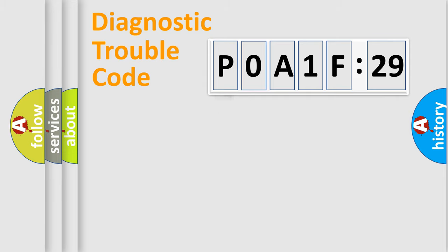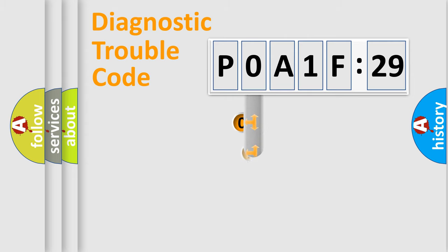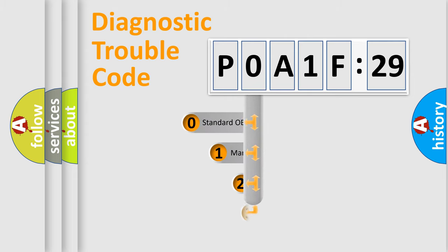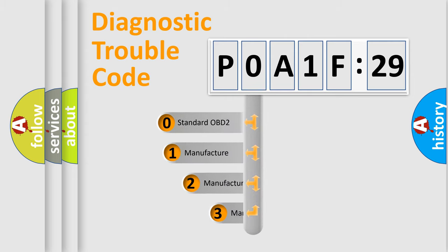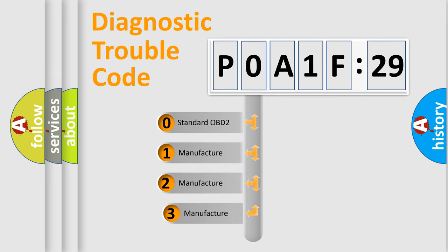Powertrain, Body, Chassis, Network. This distribution is defined in the first character code.